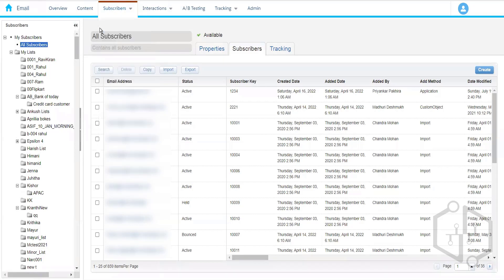By definition, a subscriber is a person who has opted in to receive communication. Marketing Cloud says that whoever your subscriber is, they must be a part of the All Subscribers List.